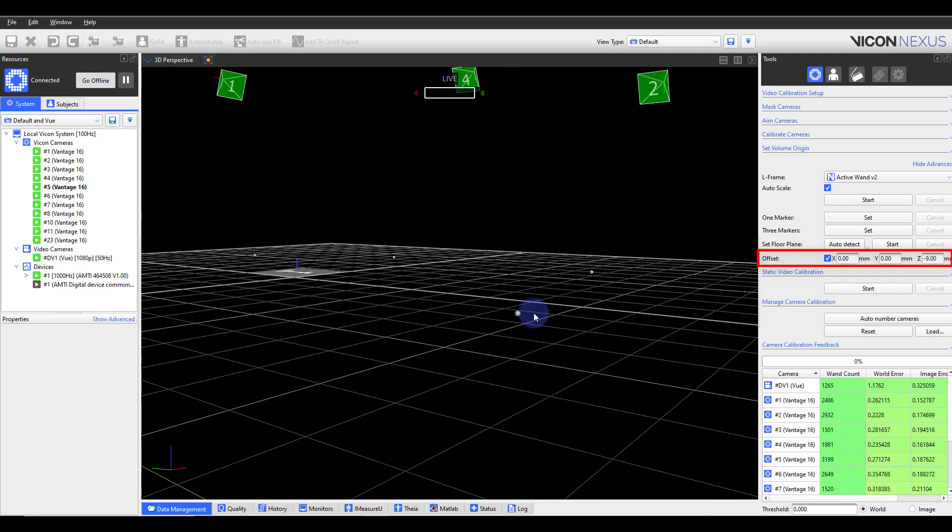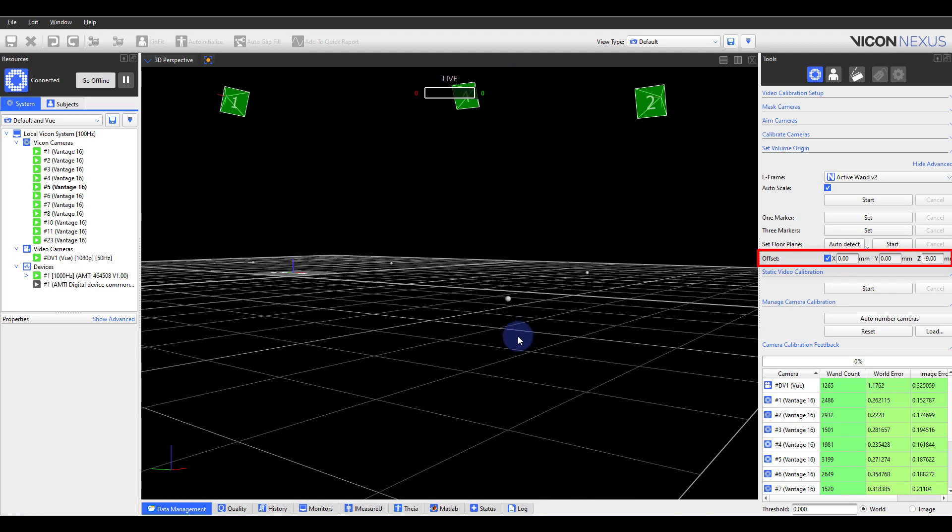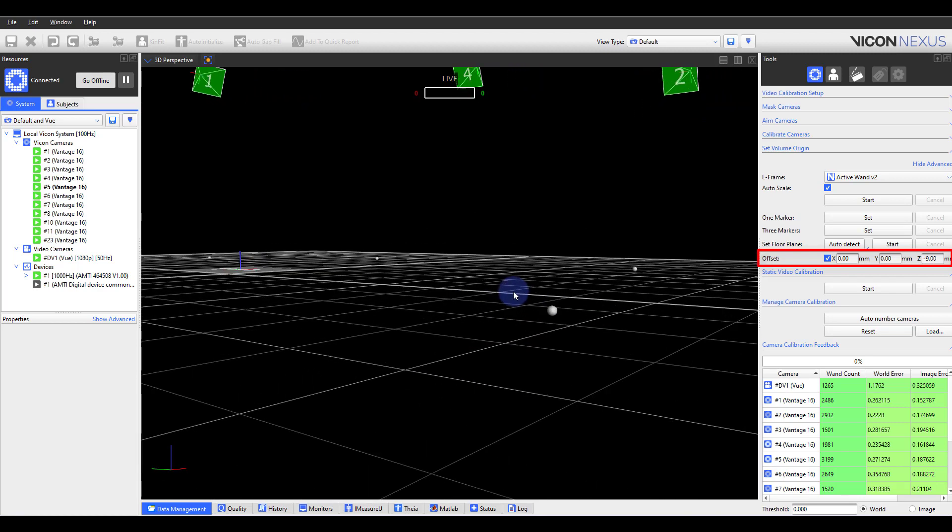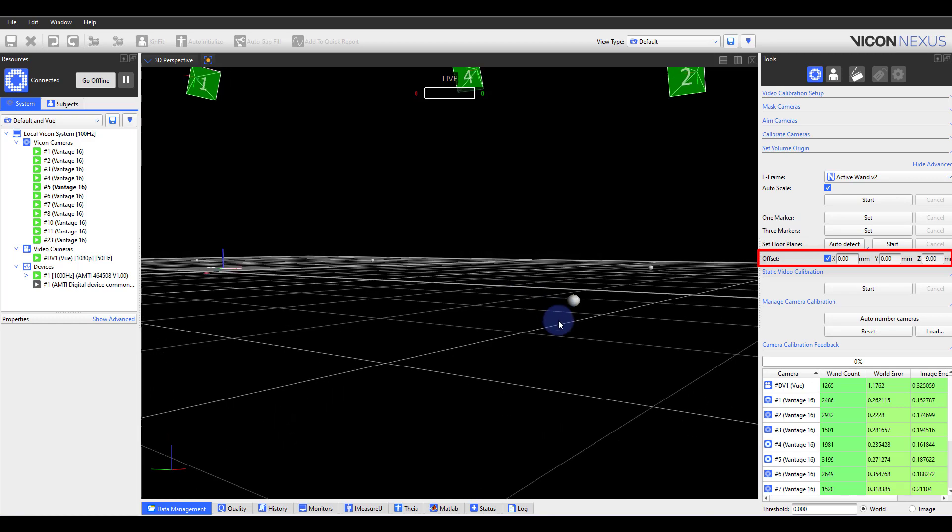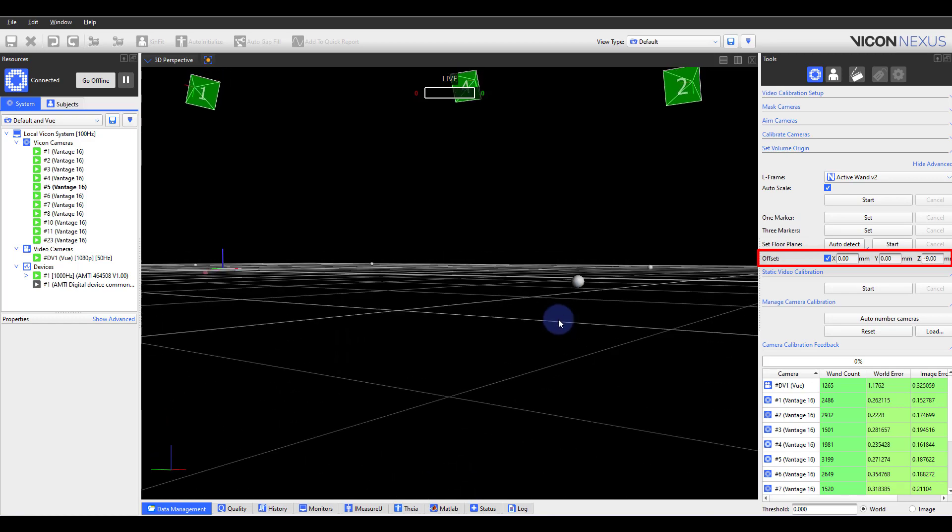Within the offset section, tick it on and in the case of a 14 millimeter marker like we are using today, set an offset of negative 9 millimeters. This accounts for the thickness of the plastic base as well as the radius of the marker.